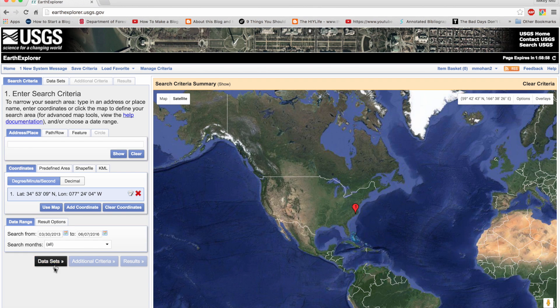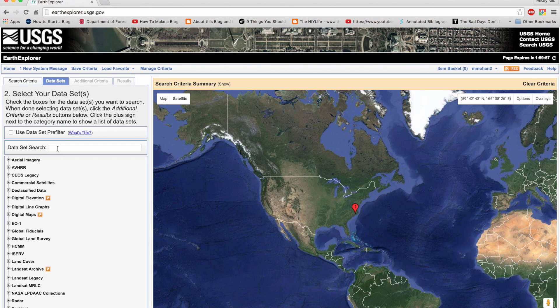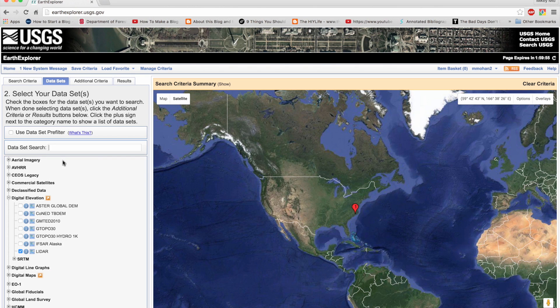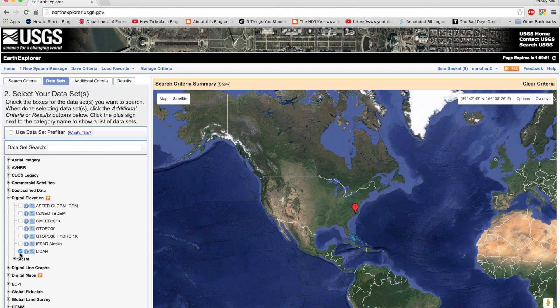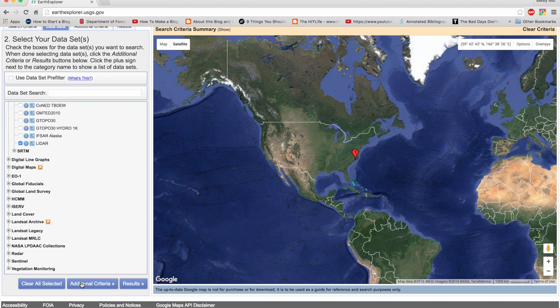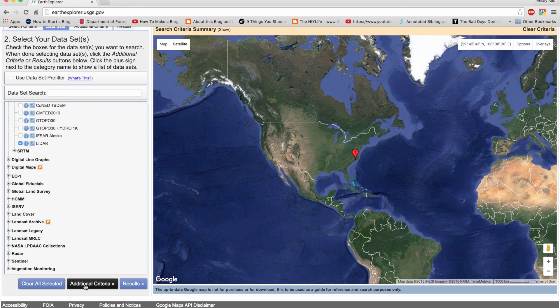That is the dataset section. Here in the dataset search window, you can just type in lidar and it will automatically give you an option for selecting lidar. Once that's done, you also have options for additional criteria, but here I won't be doing that. I'll be going directly to my results.